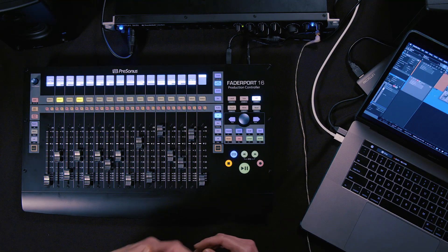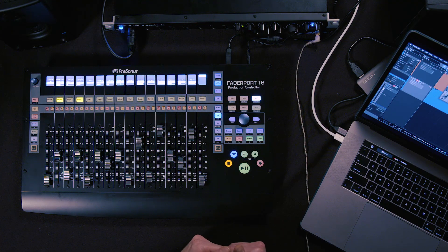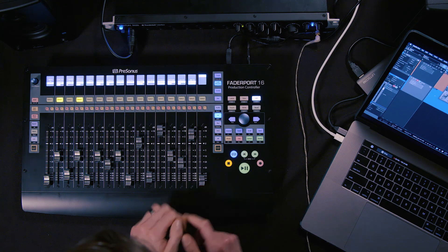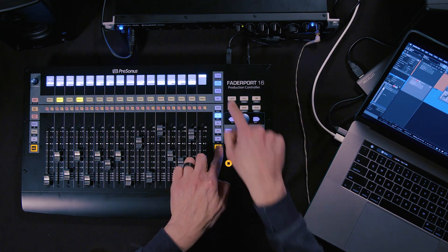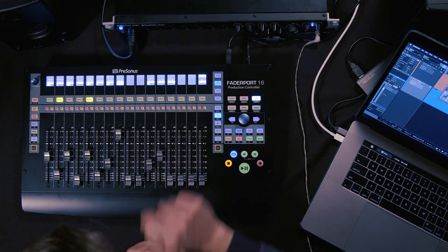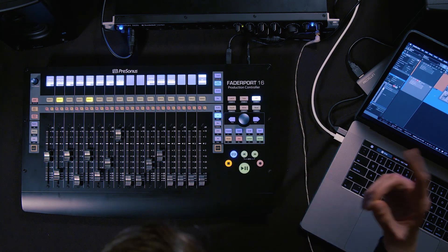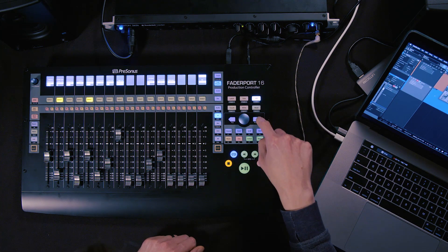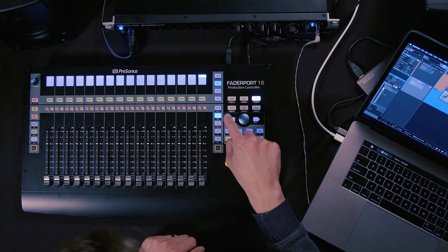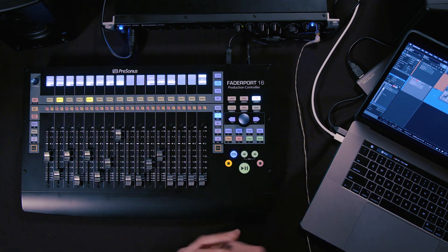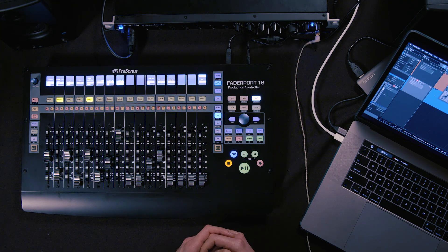What's really cool is that if you have third-party plugins and they have more values, you can hit shift and edit plugins and now you can see it says page one of eight. So if you have multiple banks of parameters, you can step through them like this — which is really cool. You can control any of your plugins right here from the Faderport.